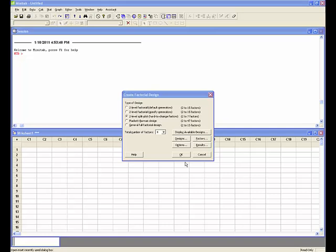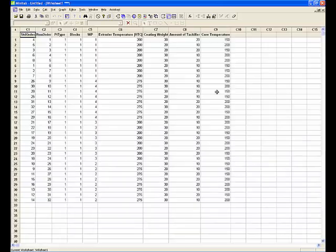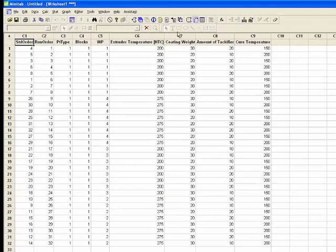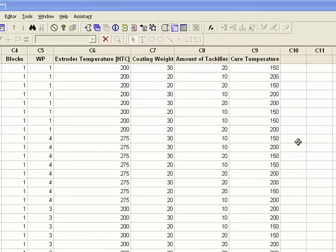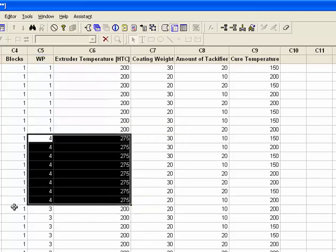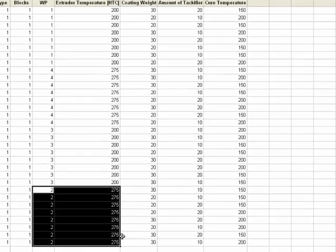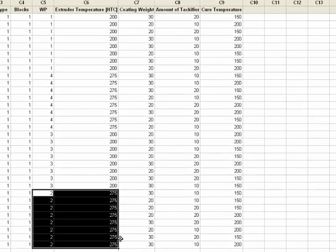Click OK again to create the experiment in the worksheet. It is by default created in run order, and we see that it has 32 runs. Looking under the whole plot column, you can see that each whole plot is associated with one value of the hard to change factor, extruder temperature. Whole plot 1 is 200, whole plot 4 is 275, whole plot 3 is 200, and whole plot 2 is 275. The whole plots are not in numerical order because they have been randomized, so we only need to change extruder temperature a minimum number of times.